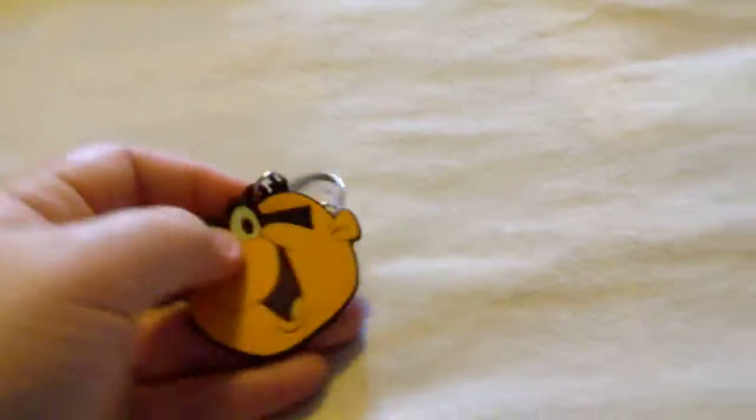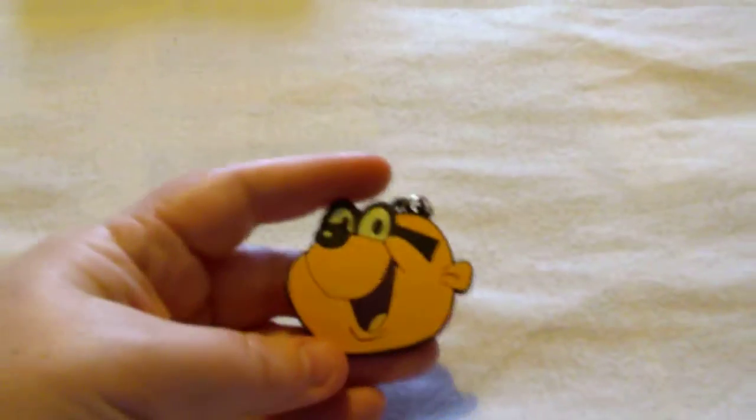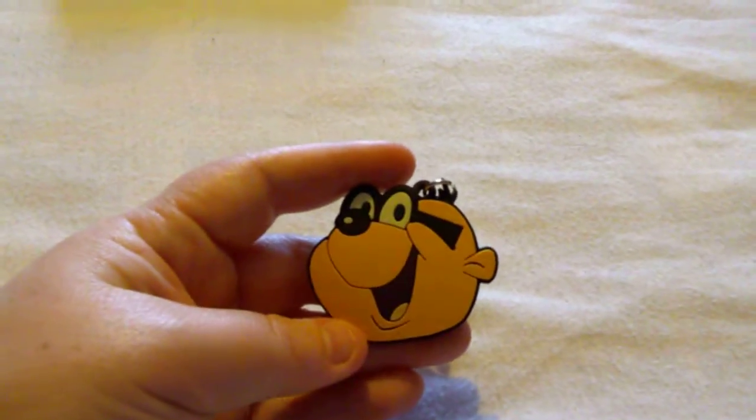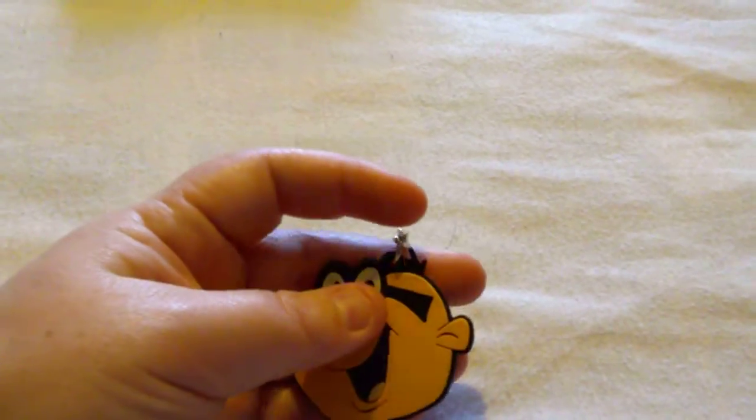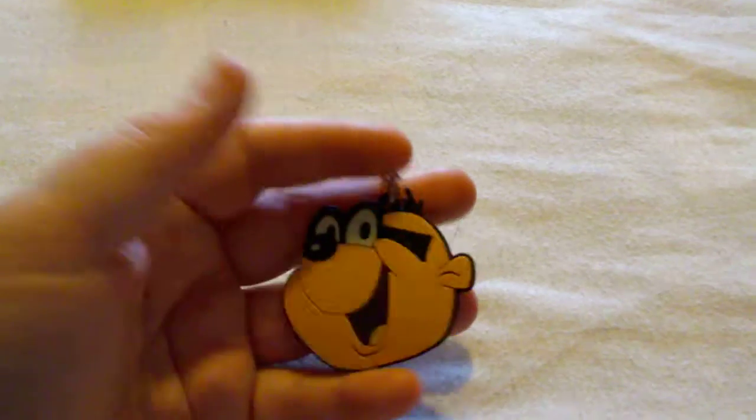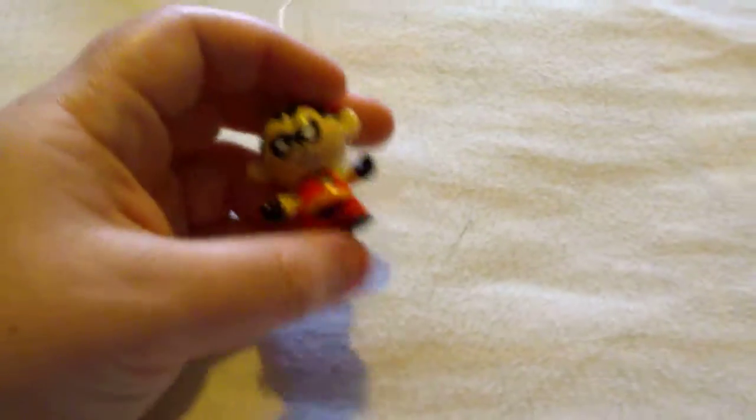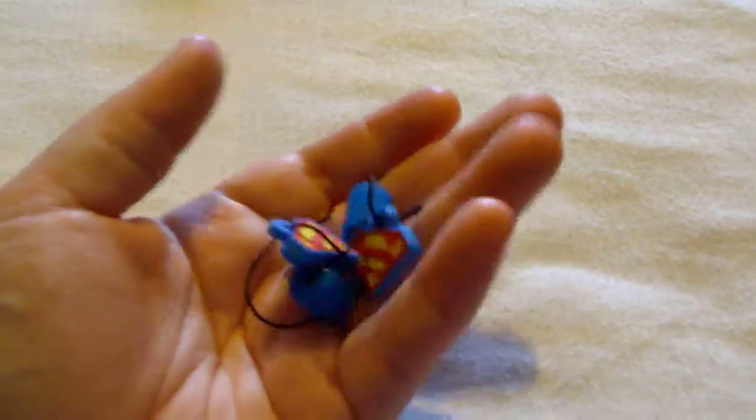I've got a couple of key rings: one from Danger Mouse, Batman, Robin, and a couple of Superman ones.